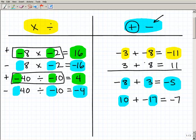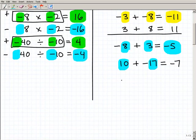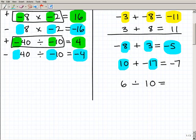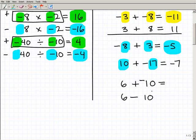Now that you understand how to add positive and negative numbers, let's look at subtraction. We take subtraction problems and turn them into addition problems — we call this 'plus negative.' So if we had 6 minus 10, we turn the subtraction sign into a positive sign and put the negative in front of the number to the right: 6 minus 10 becomes 6 plus negative 10, which of course equals negative 4.